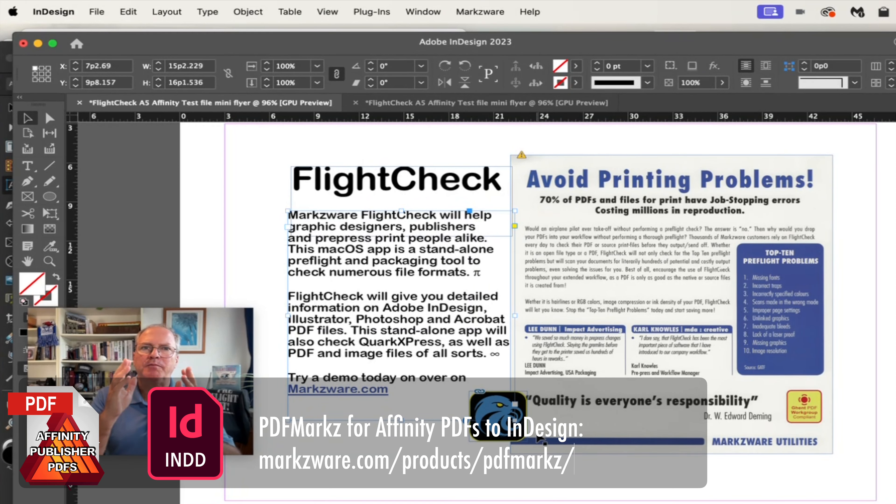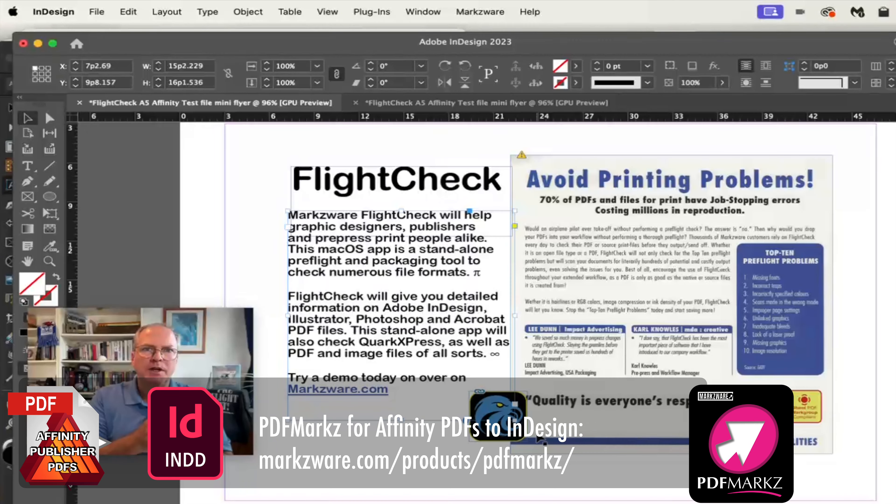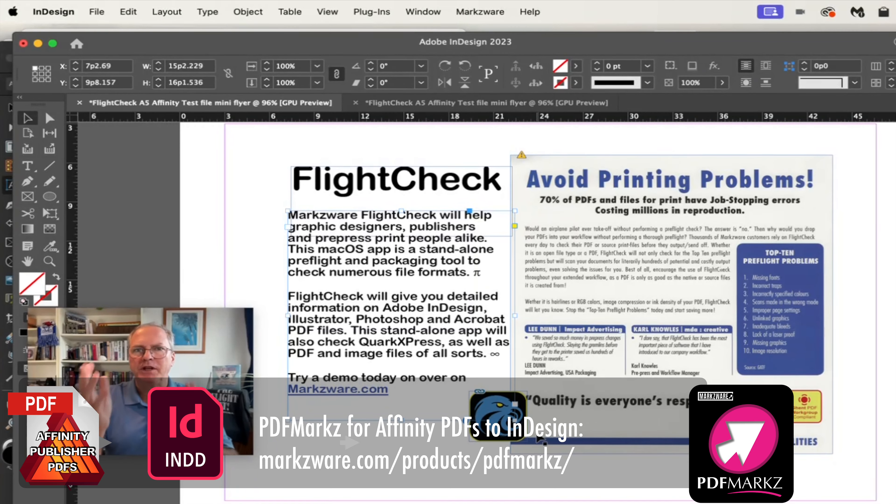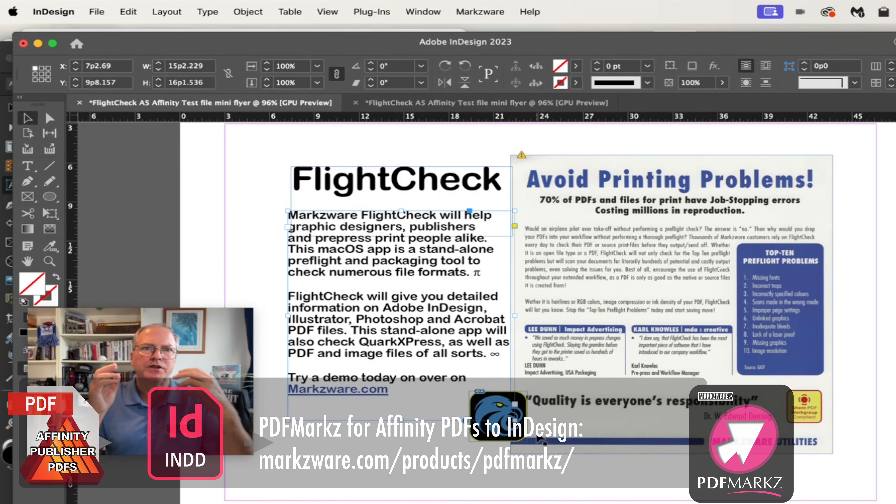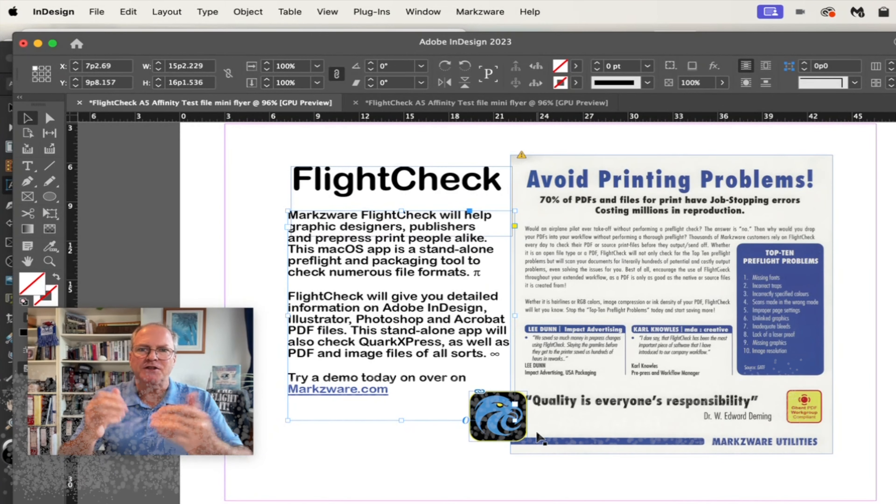The PDFMarkz will import, convert, entire PDFs right into fully editable InDesign files with layers, fonts, styles, live text, like you just saw.